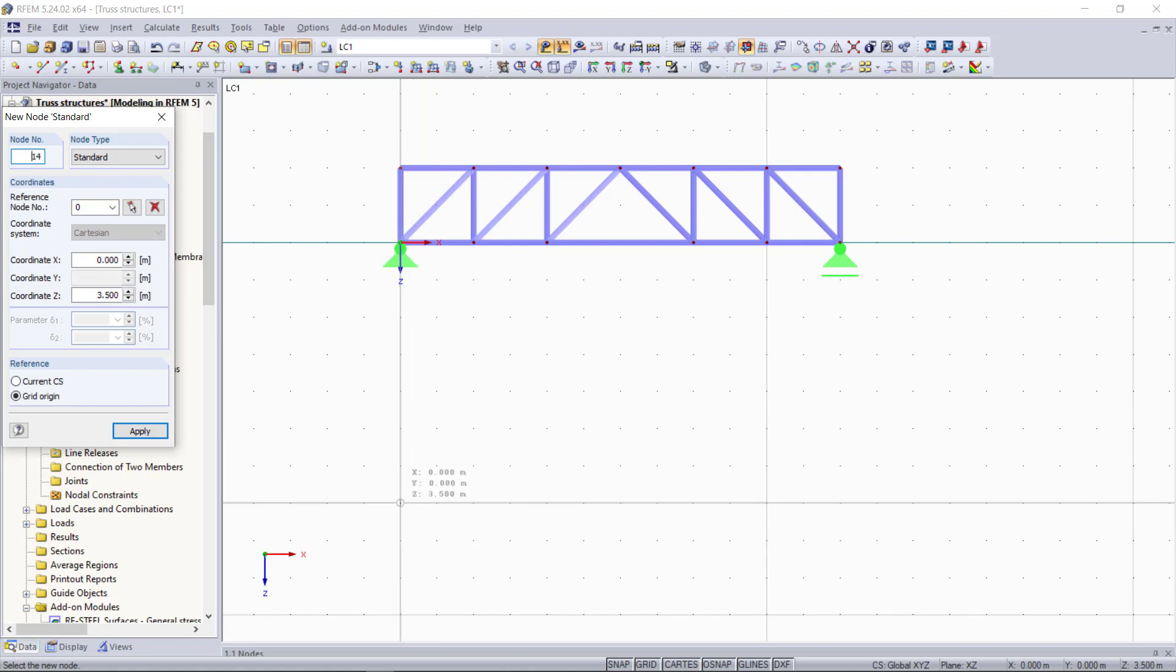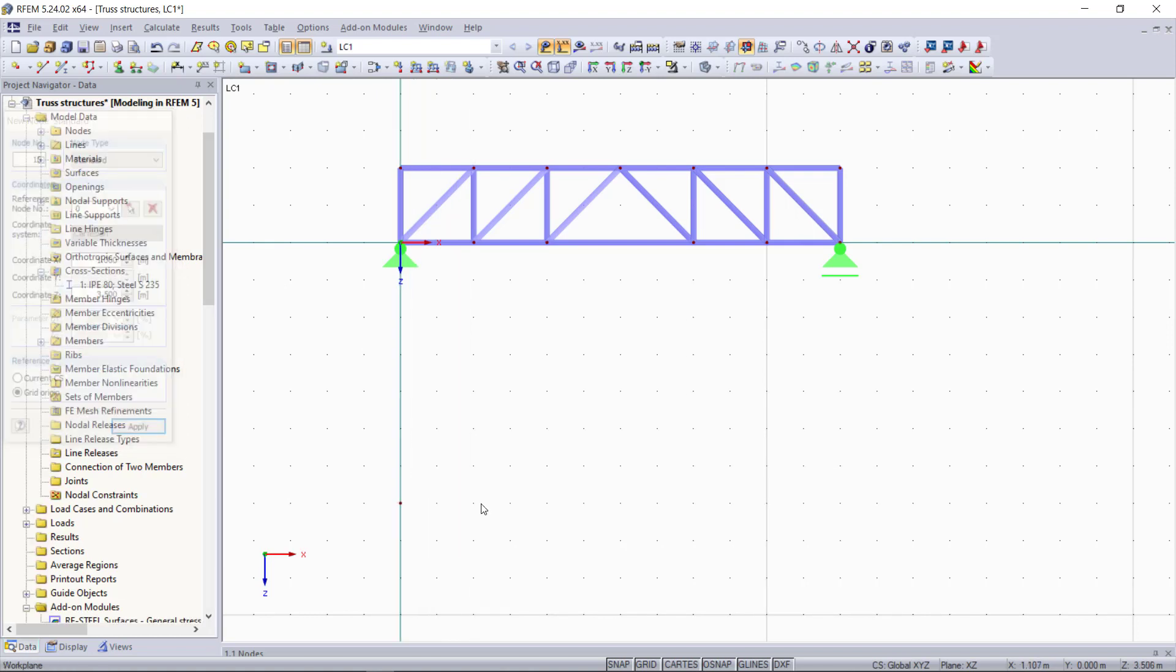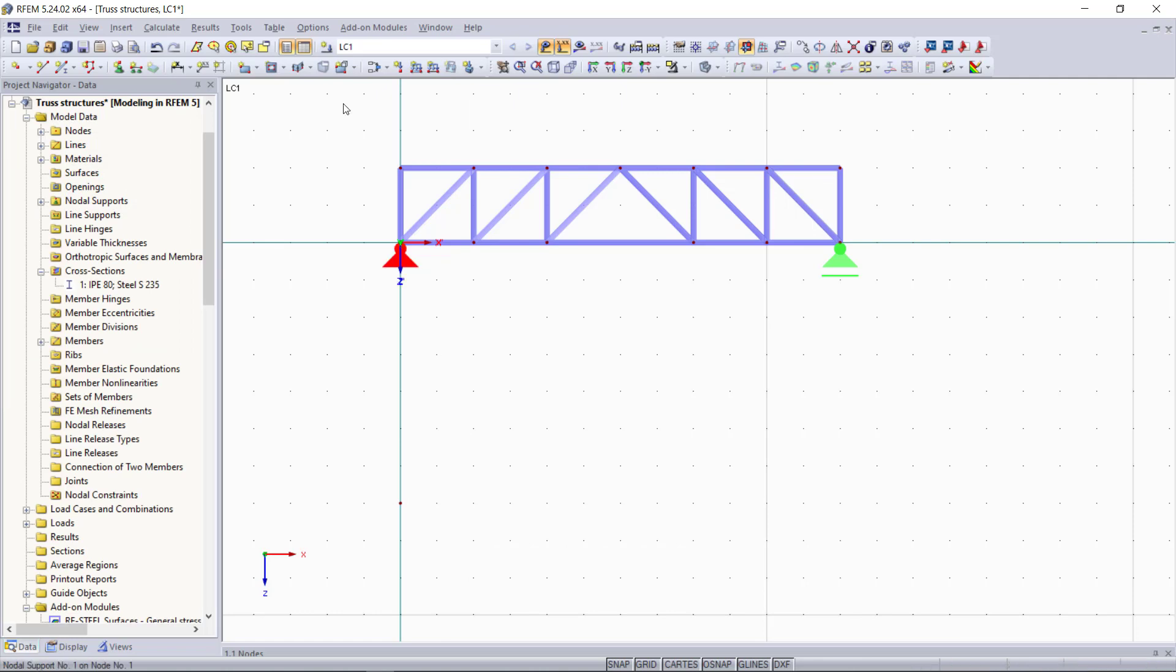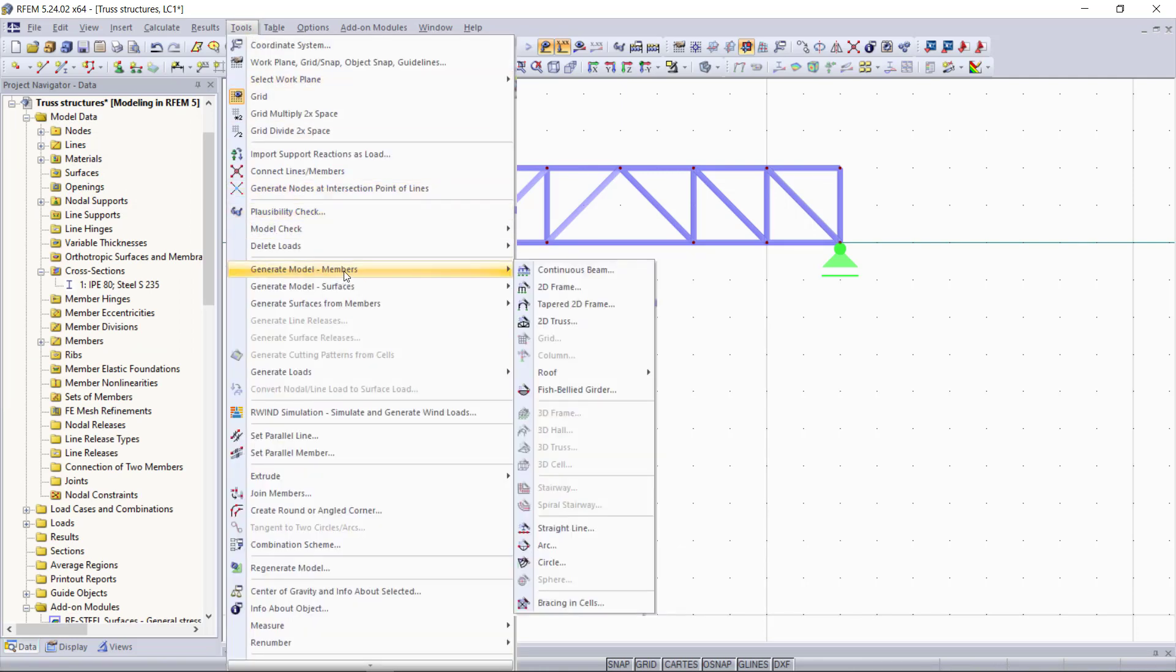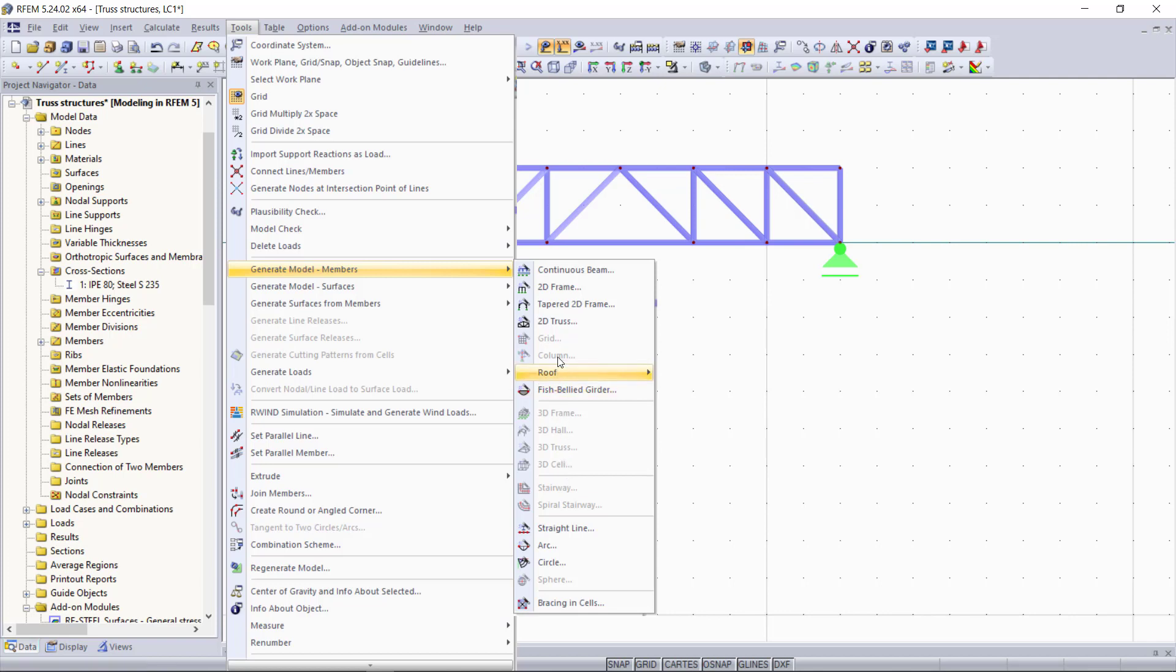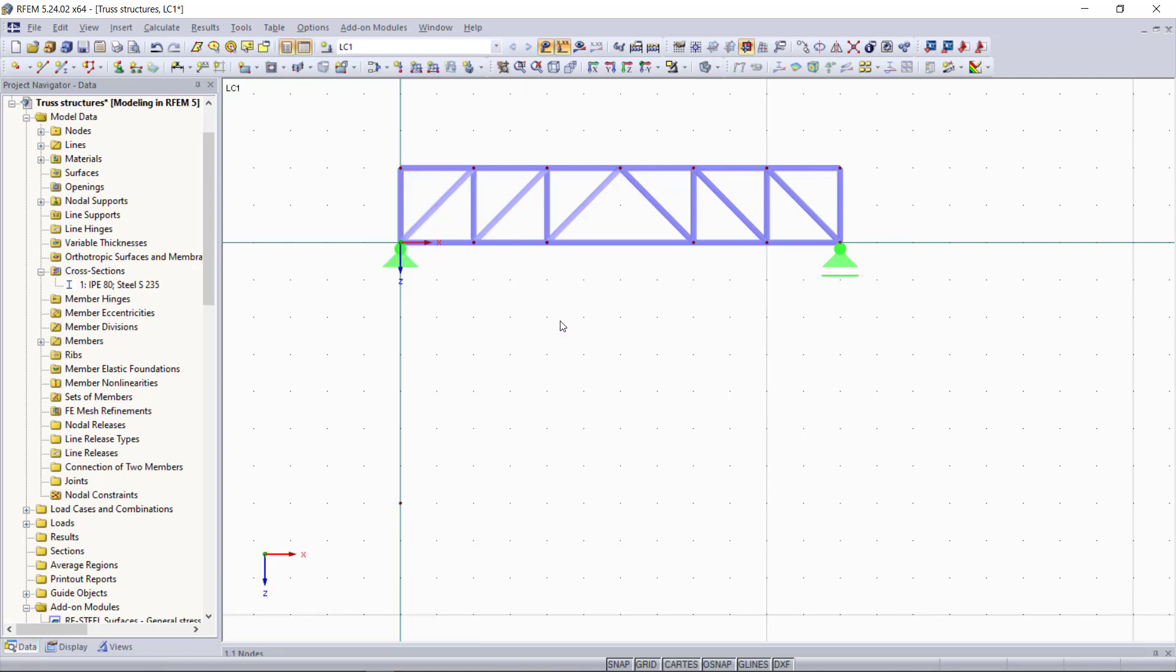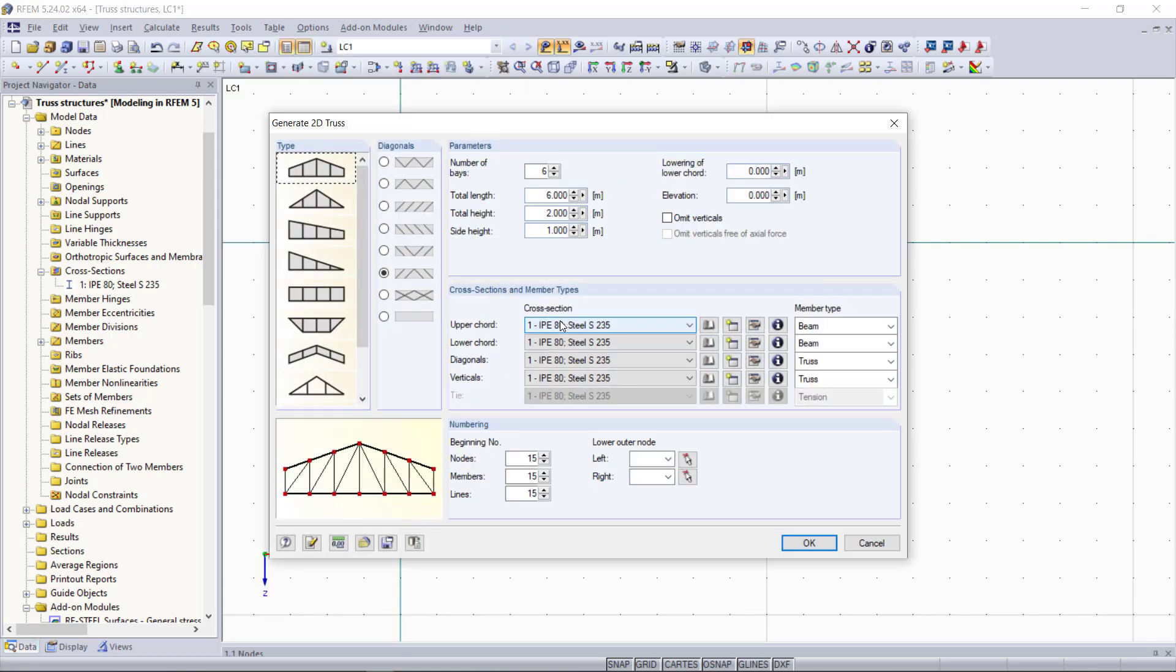Then in order to generate any structure we can go up here to tools and then we can find generate model members. We can see that some of them are grayed out. This is because we are still in a 2D environment. That doesn't matter for our example because we will choose the option 2D truss here.